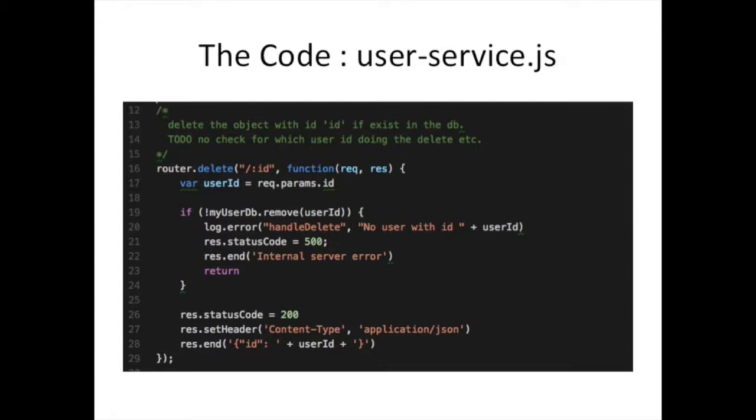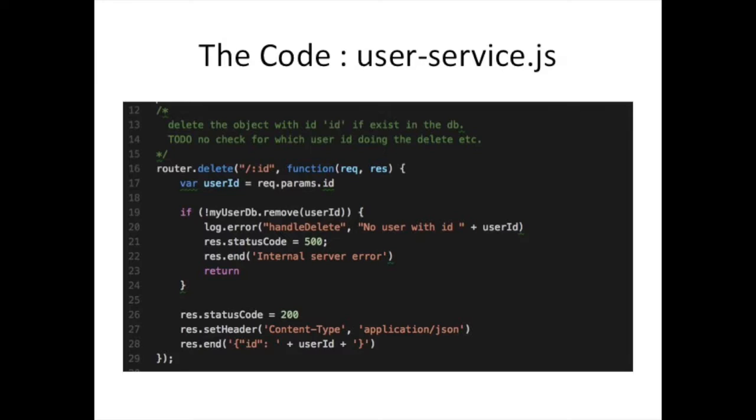This router, we're going to say handle delete slash colon ID. If you remember from our previous code, when we had something like this, we actually had to extract that ID ourselves. We had to have this utility function that says extract ID from URL. Express is doing that for us. It sticks it in the request in this params object, and now we can take it out from there. You can look at the Express documentation for router and you'll see it handles much more complex types of request paths. You can put several of these things in there, colon ID, colon something else. Any type of complex URL, it can extract the different parts for you, put it in that params object.